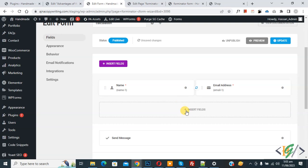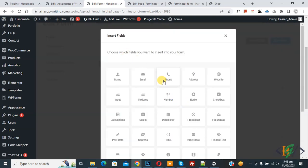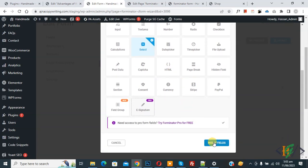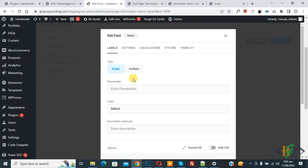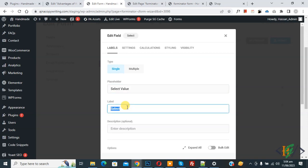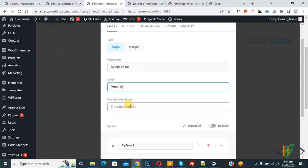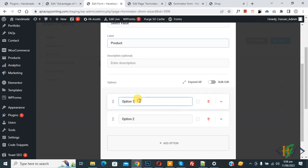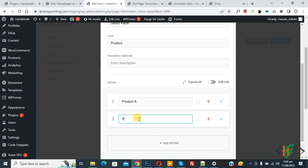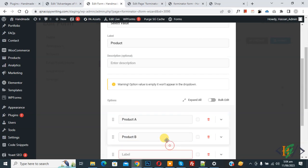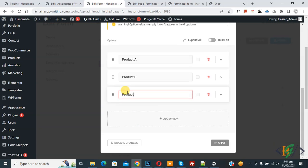Click on Insert Field and select the Dropdown (Select) field, then click Insert Field. A popup opens. We are in Single type. You can set the placeholder to 'Select value' and add a label according to your requirement. Scroll down and you will see the Options section — add your products: Product 1, Product A, and so on. We have added three products in the dropdown.